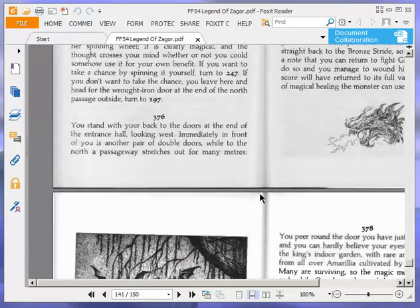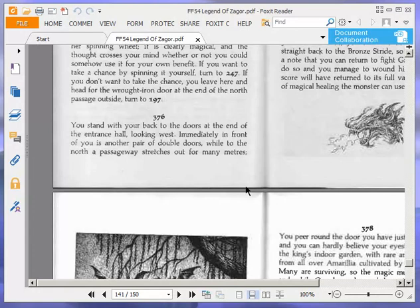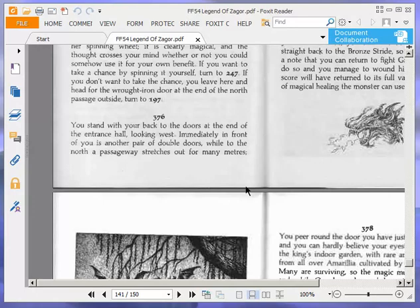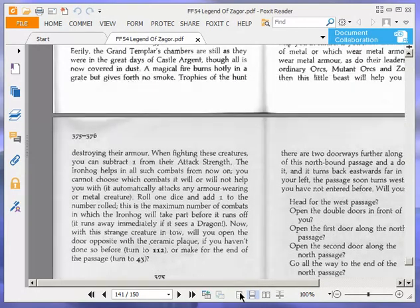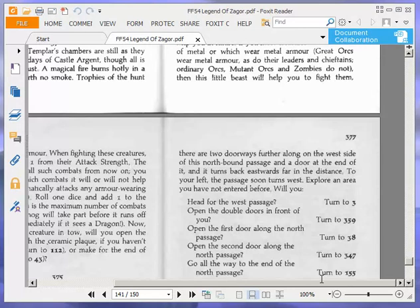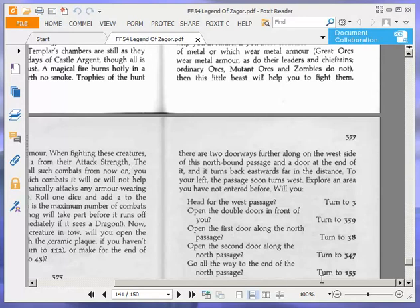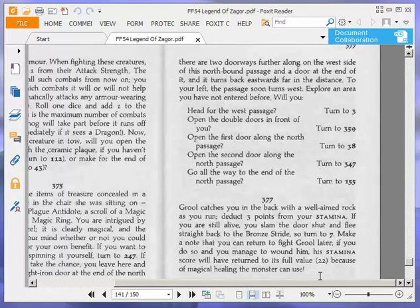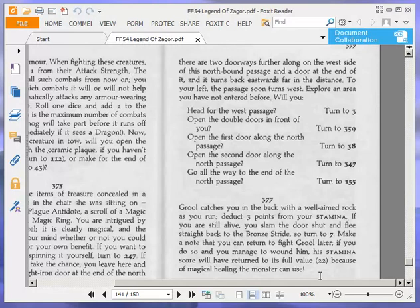I stand with my back to the doors at the end of the entrance hall, looking west. Immediately in front is another pair of double doors. To the north, a passageway stretches out for many yards. There are two doorways along the west side of this northbound passage and a door at the end. Will I head for the west passage, open the double doors, or explore the north passage doors? I'll open the second door along the north passage.